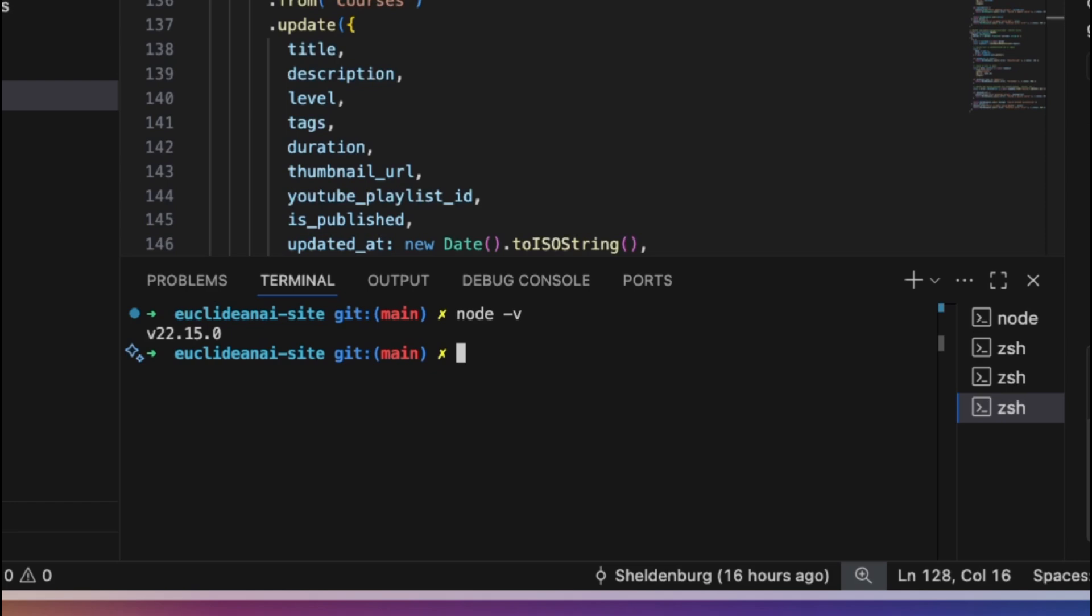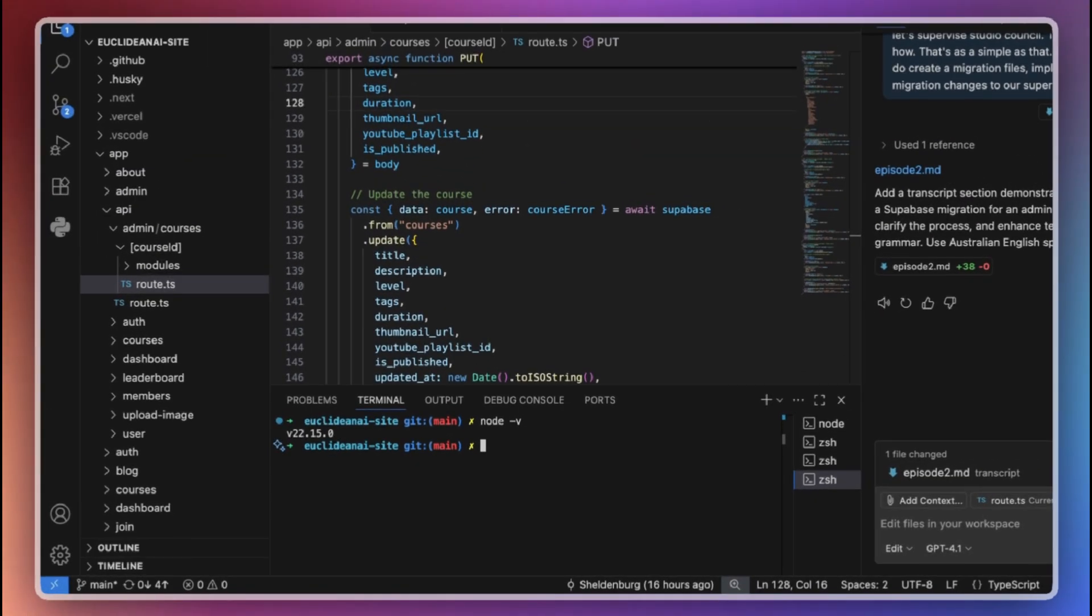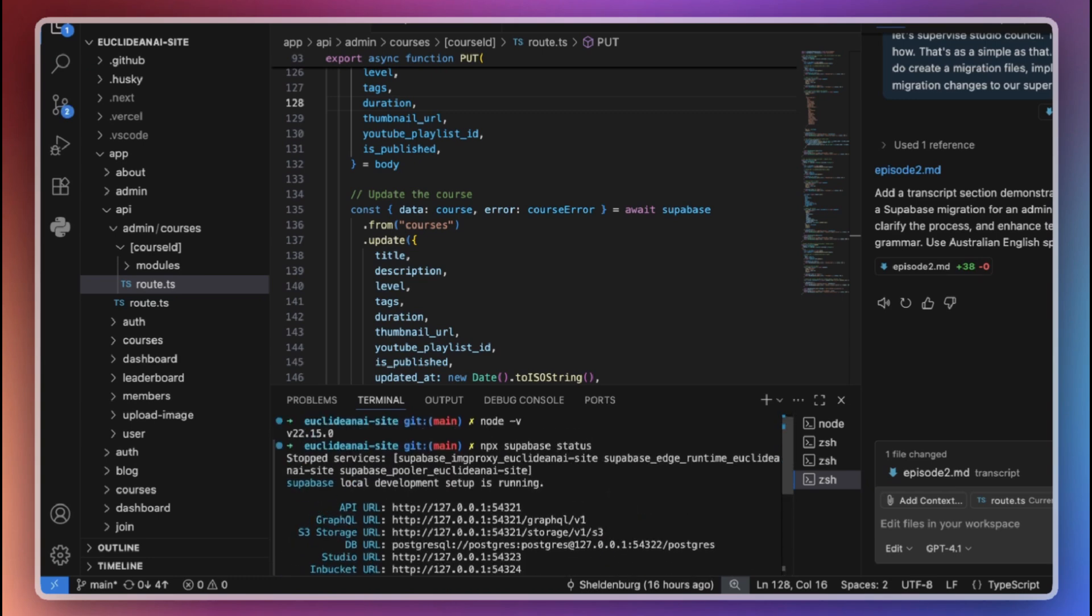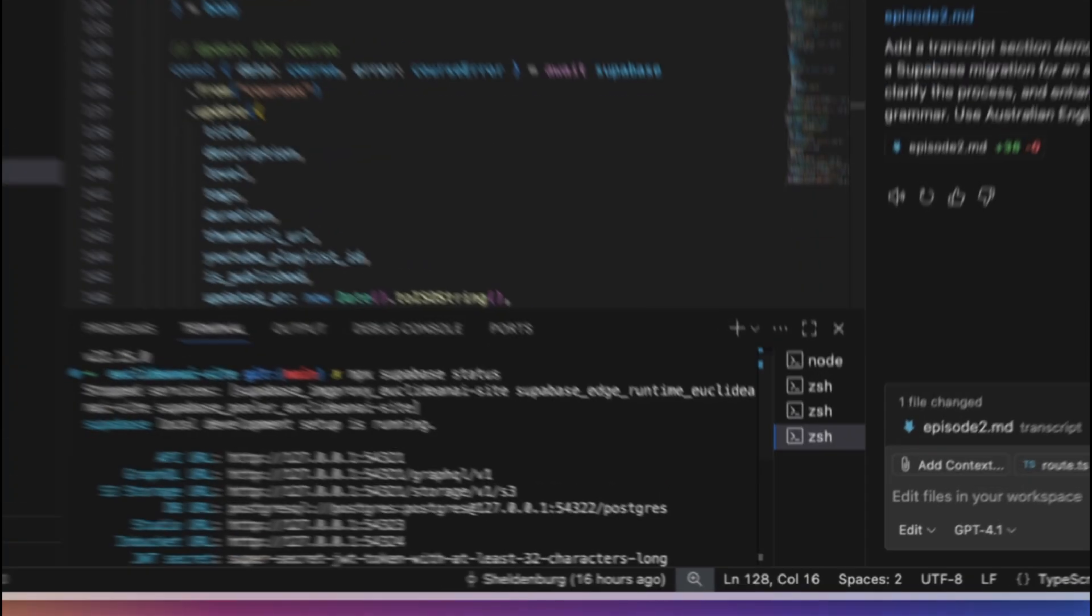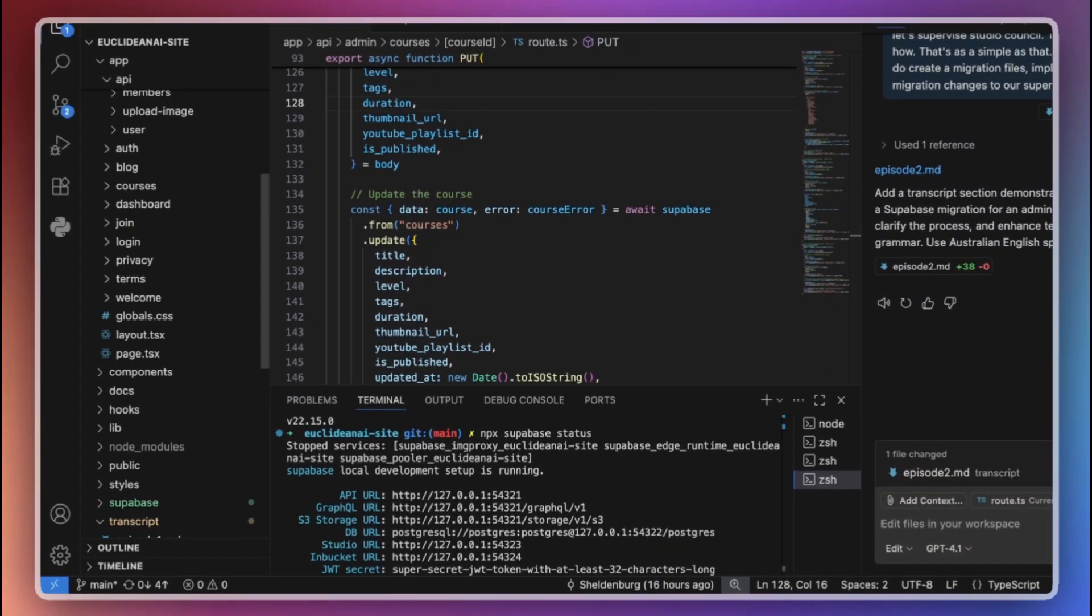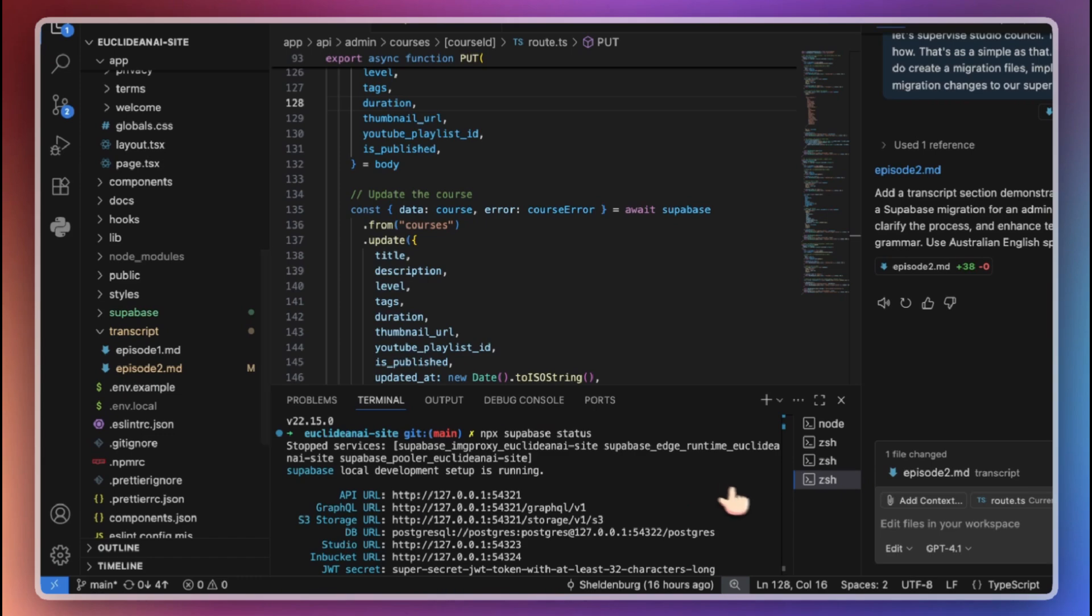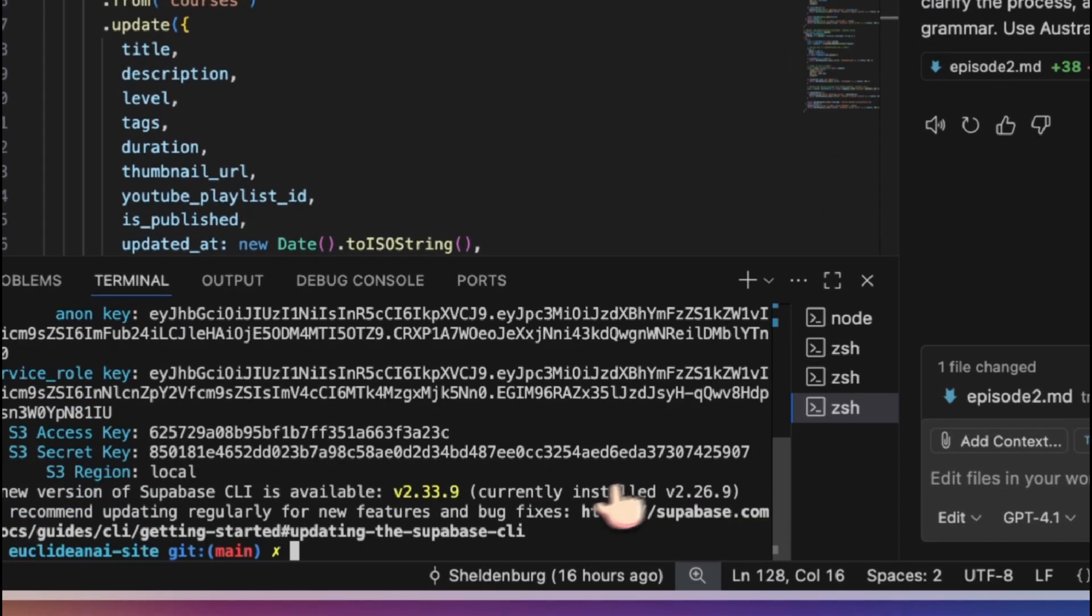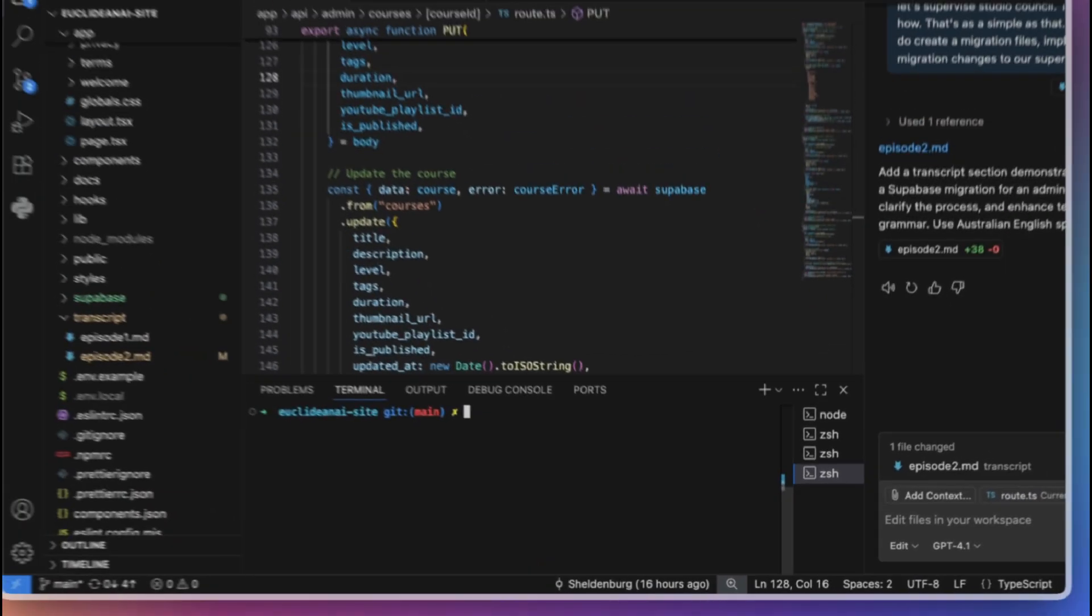You can install it globally with npm install -g supabase, or you can use npx to run it without a global install. Personally, I prefer using npx so I don't have to install the CLI globally. To initialize a Supabase project locally, just run npx supabase init in your project directory.